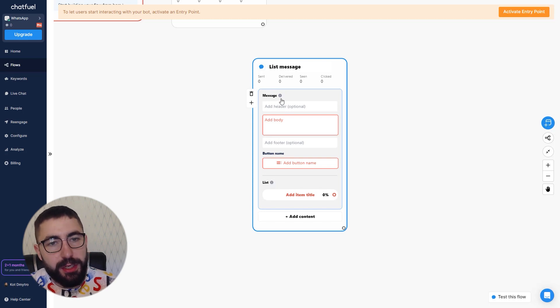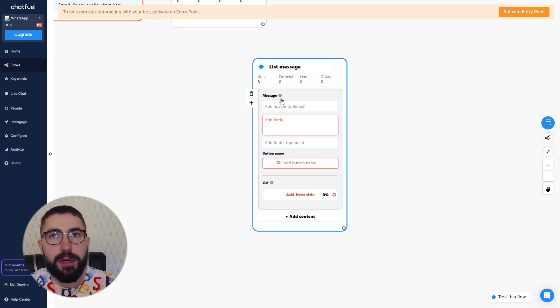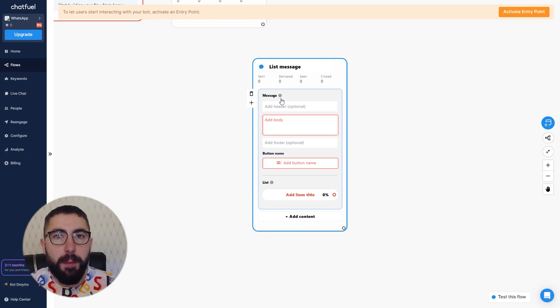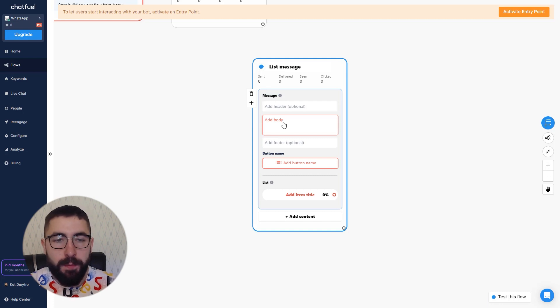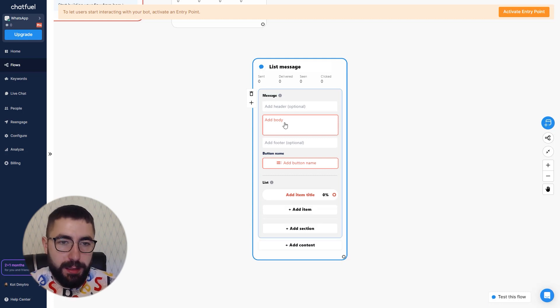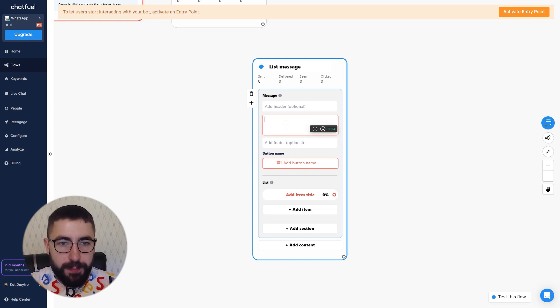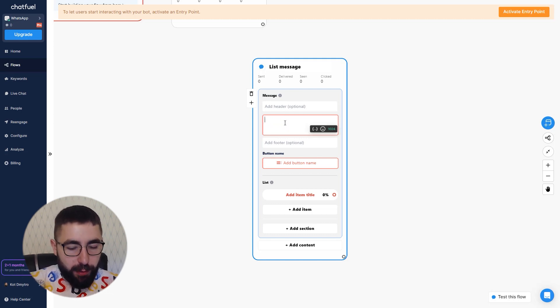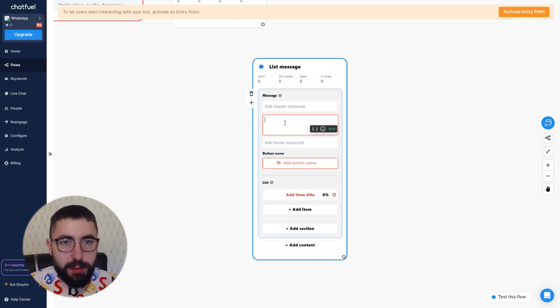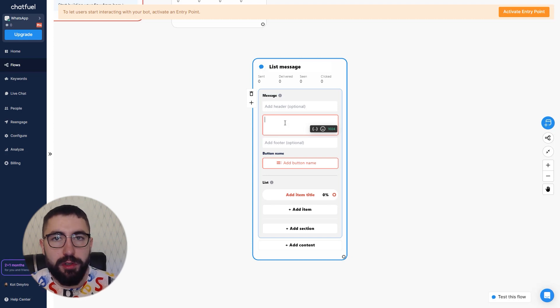The message is a text your customers will see before they open the list. Let me use a restaurant as an example. So if I'm running a restaurant and I want to use list message to show customers my menu.